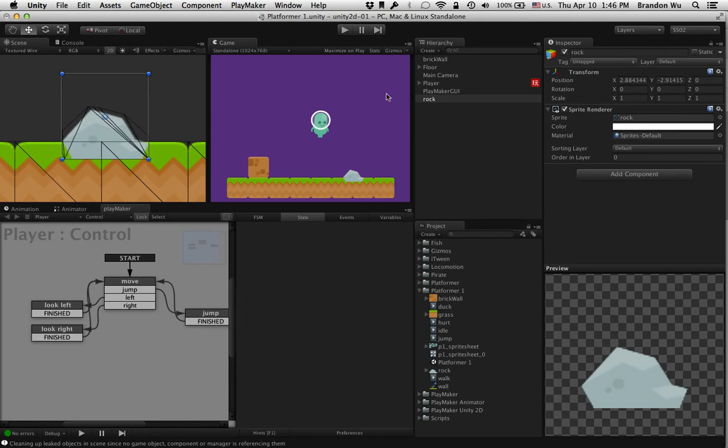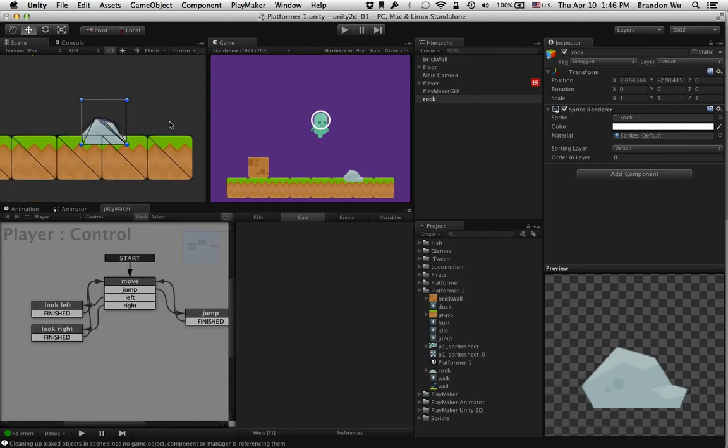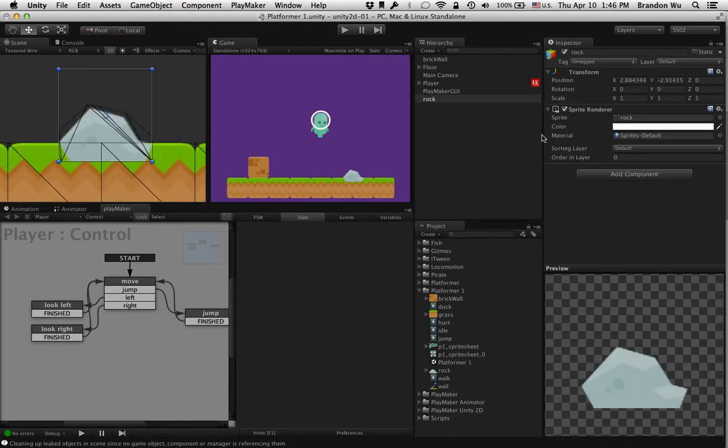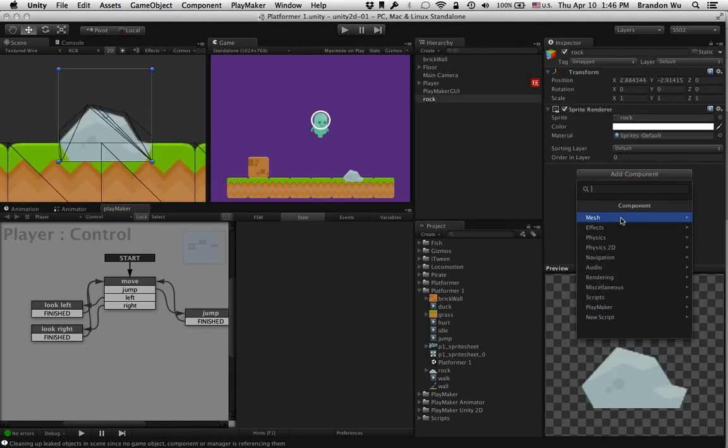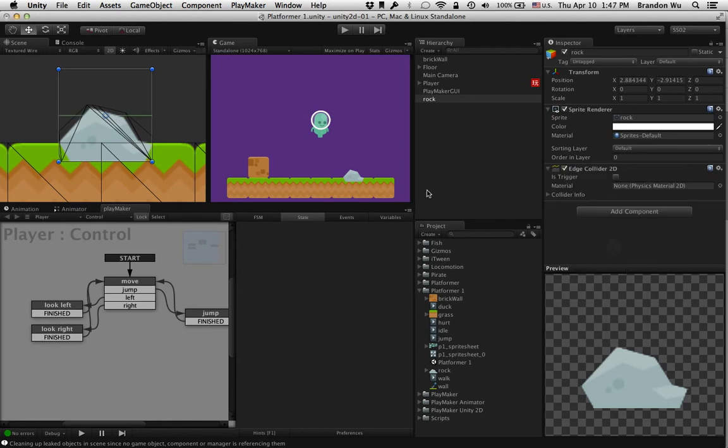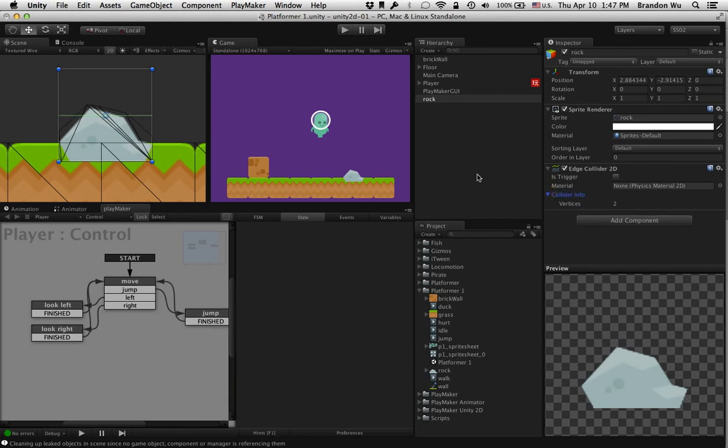What we can do, especially in 2D, this is quite unique, is you can add components, physics 2D, you can add an edge collider which is essentially a line. Right, and then when you add an edge collider, you have to manually change the shape of it.